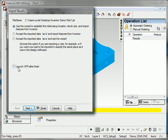I'll also launch AFR after finish. This is automatic feature recognition. And this is how FeatureCam will then interrogate the rest of the part beyond the holes and create all of the other machinable features.